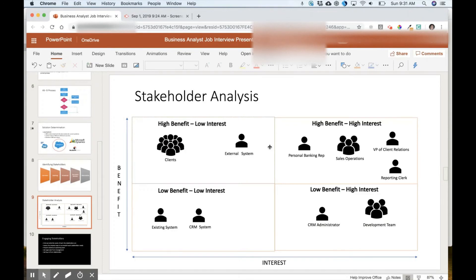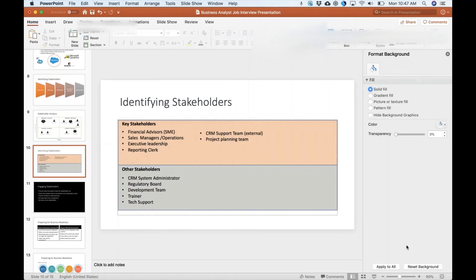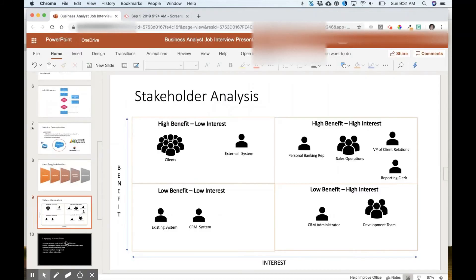If showing the stakeholder analysis might trip you up — if you find it too difficult to explain benefit versus interest and where each stakeholder lands on the quadrant — you can simplify it and just show a slide listing the key stakeholders and other stakeholders. When talking about it, just point to two or three from each section. Whichever approach you find yourself more comfortable with, that's the one you should use.